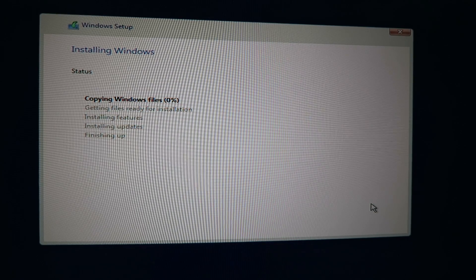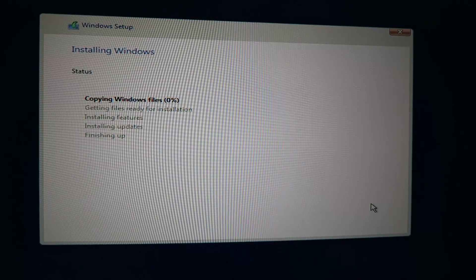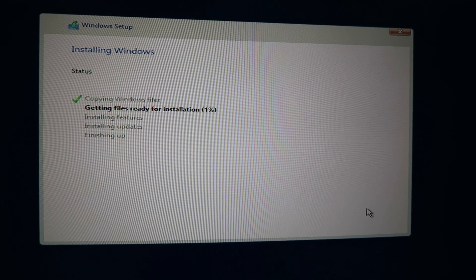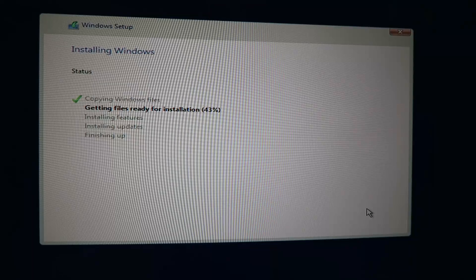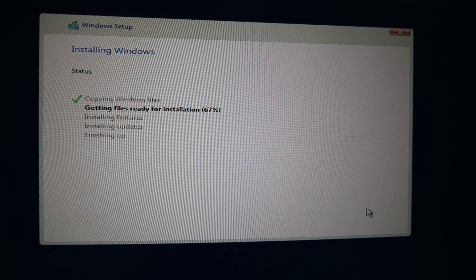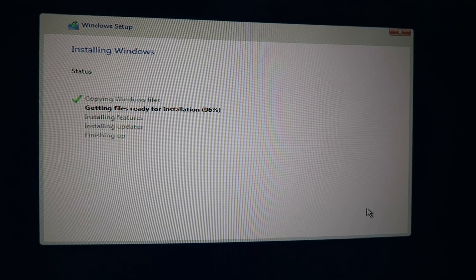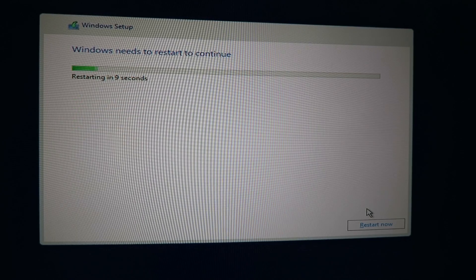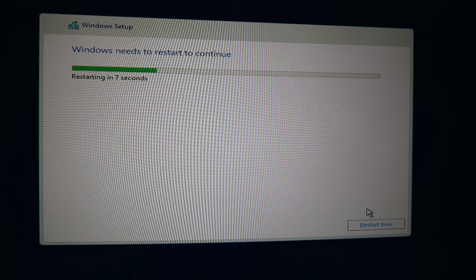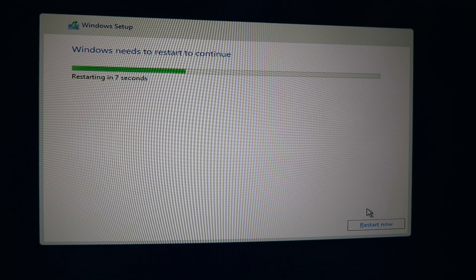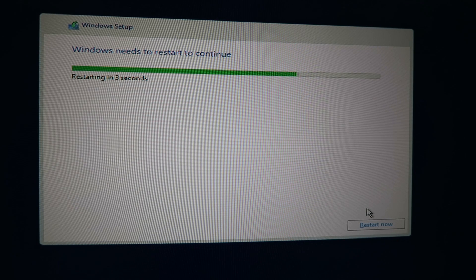I'm going to let this fast forward and then I'll come back once this is complete. Throughout the installation Windows might restart and if it does you don't have to touch anything. It'll do everything on its own. So you can just leave it and just continue waiting.